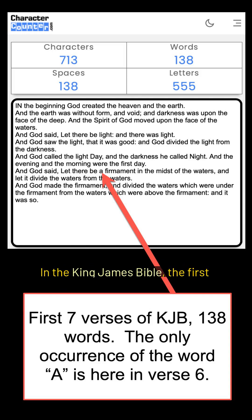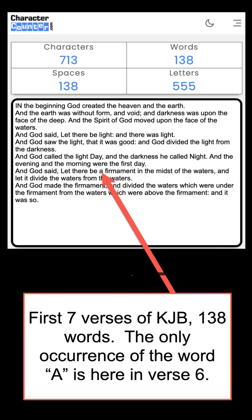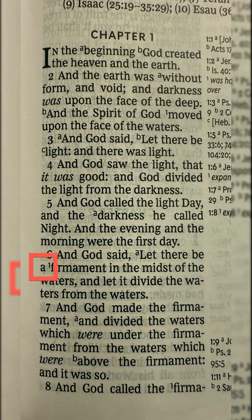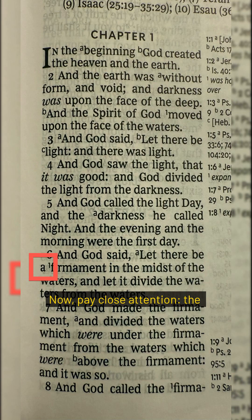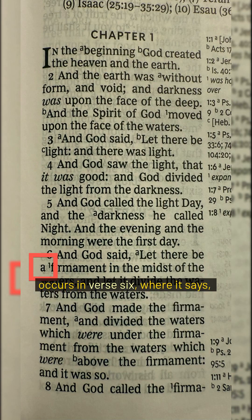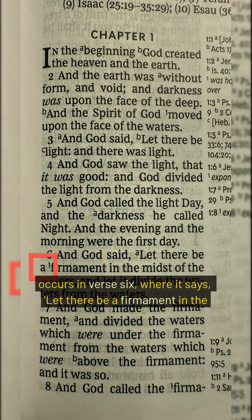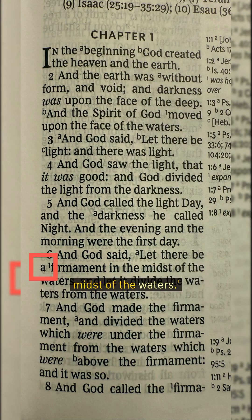In the King James Bible, the first seven verses of Genesis contain exactly 138 words. Now pay close attention. The first appearance of the word A occurs in verse 6, where it says, Let there be a firmament in the midst of the waters.